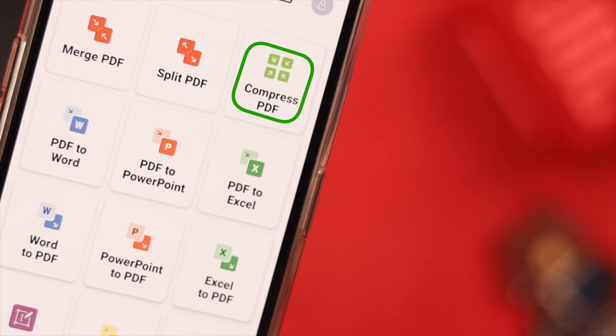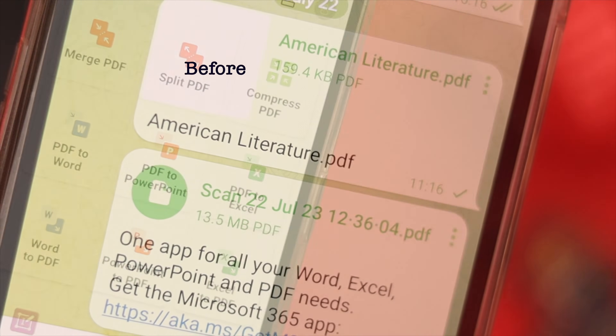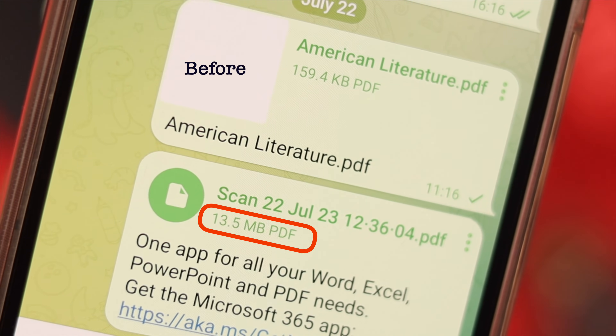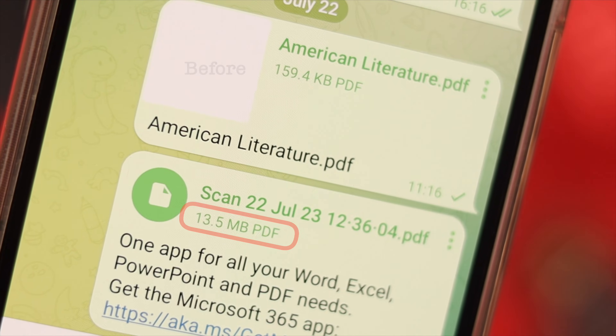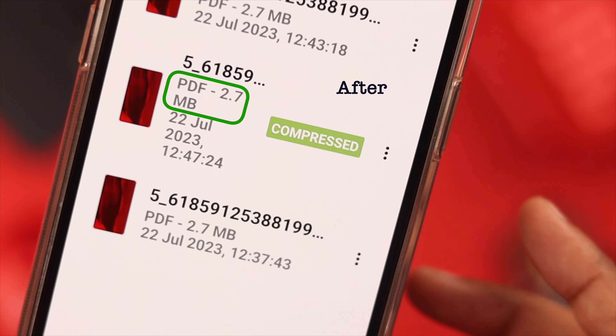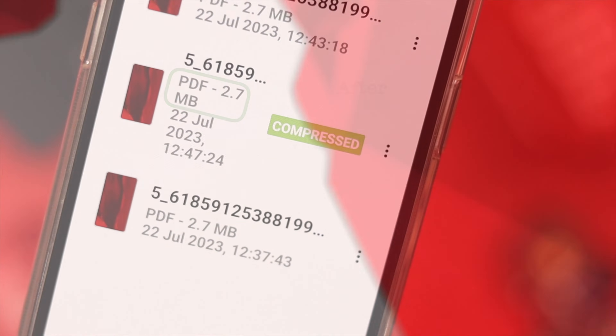Hey everyone, if you want to reduce your PDF file size on your Android phone, then stay with us because in this video we're going to show you how to do that.